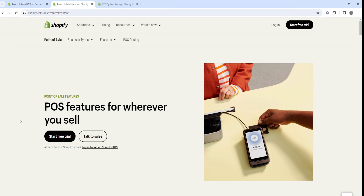Shopify POS Lite versus Shopify POS Pro. We're going to be going over the Shopify POS pricing, the features, everything you need to know so you can make an informed decision to see whether Shopify POS Lite or Shopify POS Pro is going to be right for you.